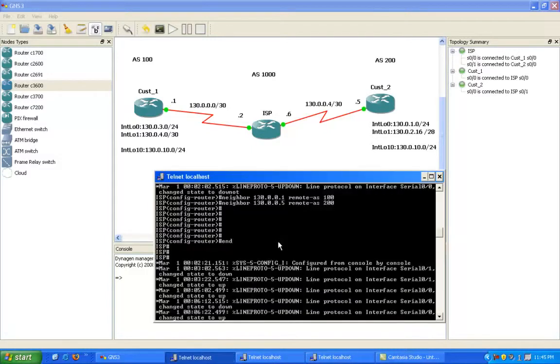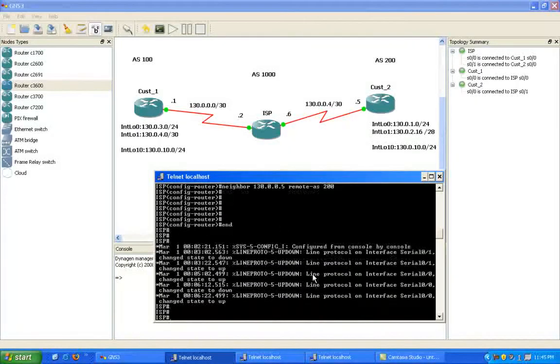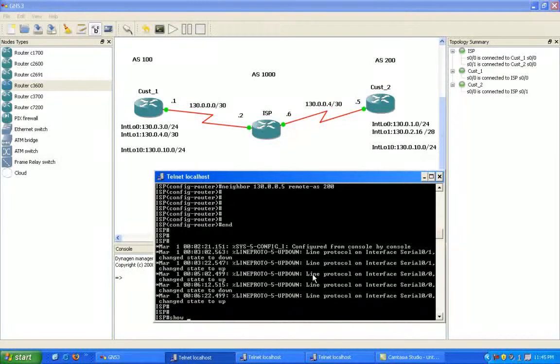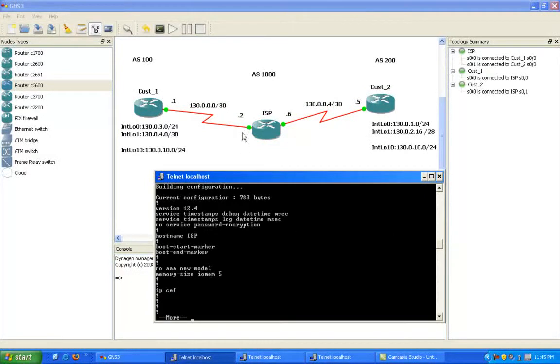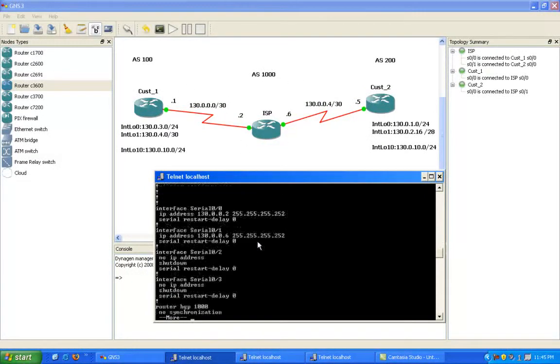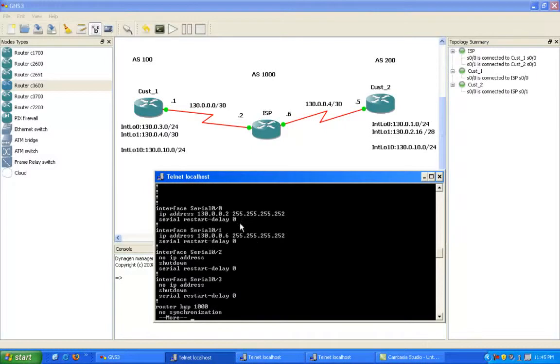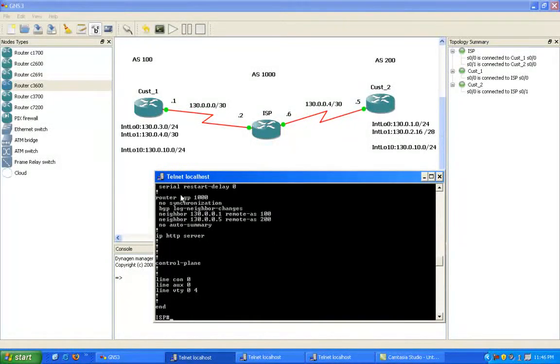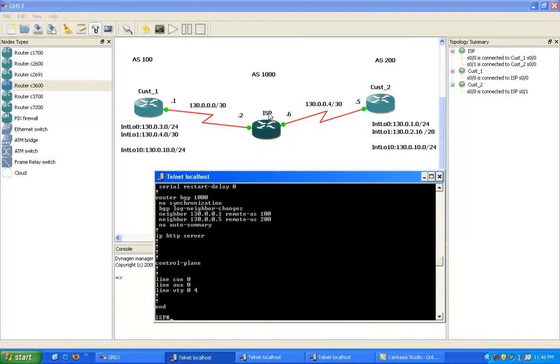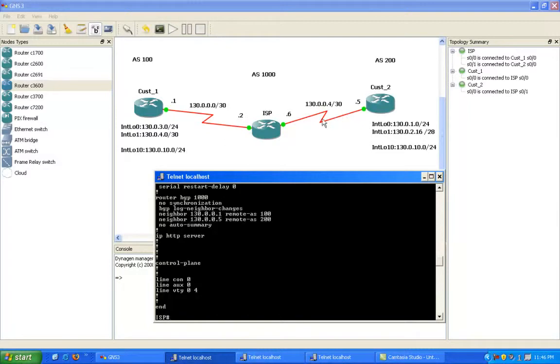So what we have done so far and configured in this lab is we have the ISP connection configured. Pretty much everything you see right now in the GNS3 topology, we have all the interfaces set up on the routers, and we have BGP set up AS 1000 on the ISP router. So AS 1000 is the BGP autonomous system for the ISP router.